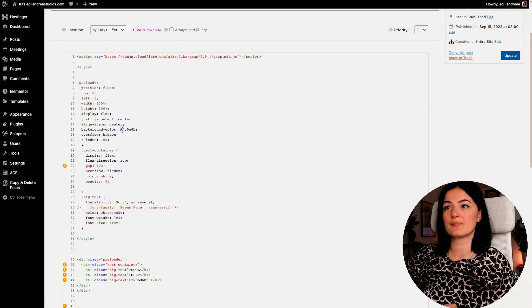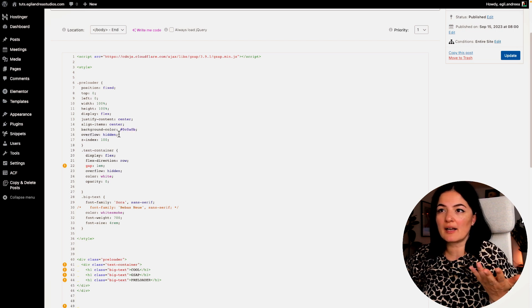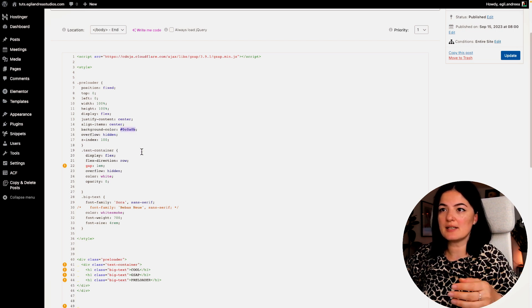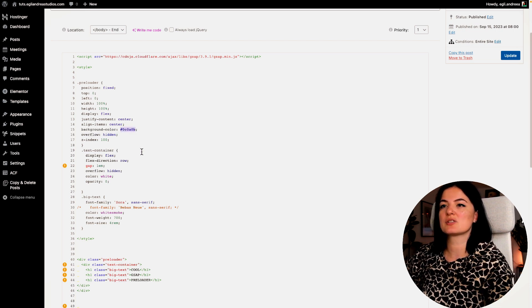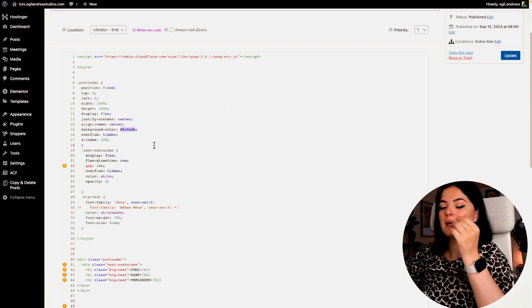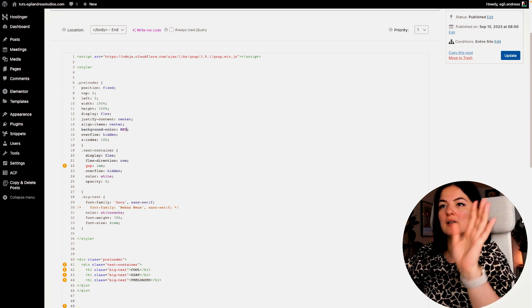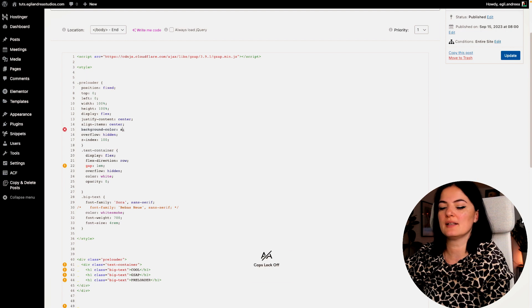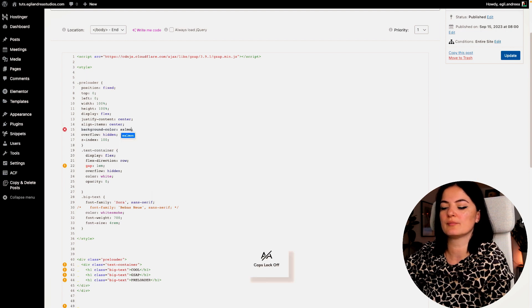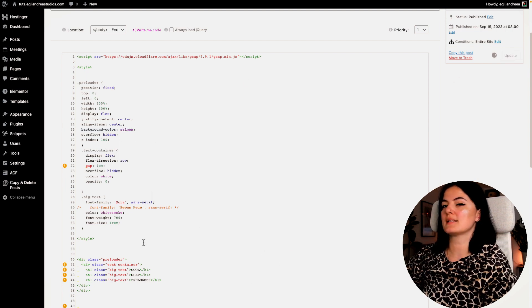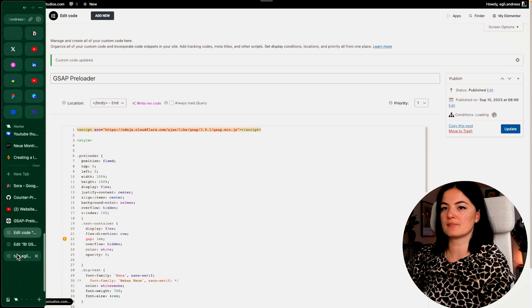So what you can change here, and that's it, is the background color. Right now we have it kind of a blackish, but let's say, let me just copy this, and I'm going to say red, or no, let's say salmon. Let's update and let's see how that looks.